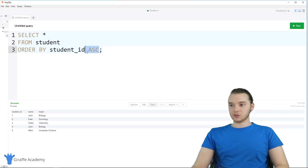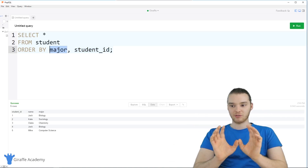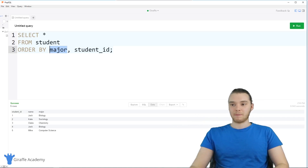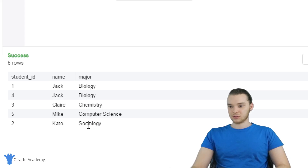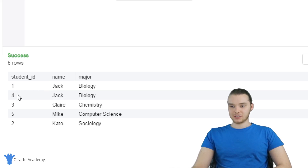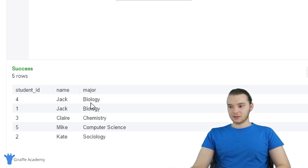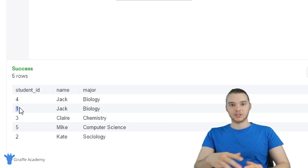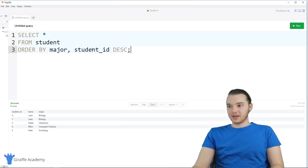You can also order by different sub-columns. So I could say 'ORDER BY major, student_ID'. Select all from student, ORDER BY major and then student ID. It's going to order them by major first, and then if any have the same major, order them by student ID. When I run this, we get biology, biology, chemistry, computer science, sociology. These two students have the same major and the same name, but different student IDs, so the student IDs are ordered in ascending order. If I say descending, the biology major with student ID 4 comes first, then 1. You can specify as many ordering columns as you want.